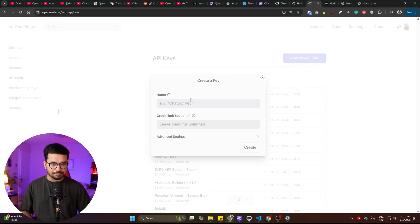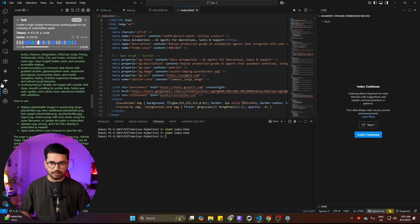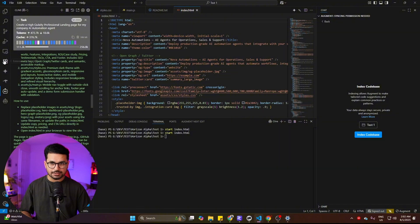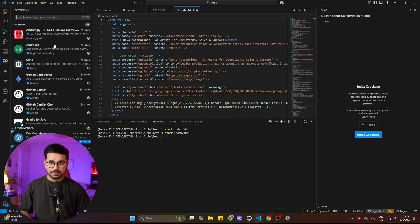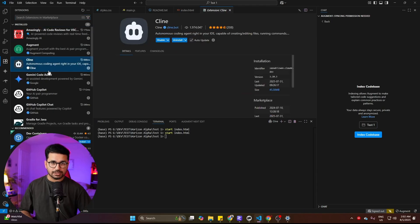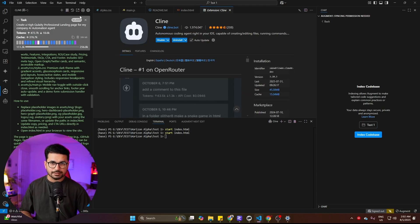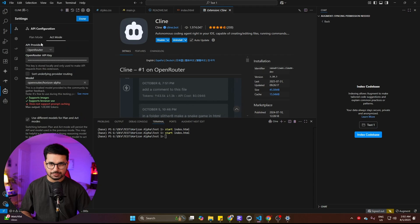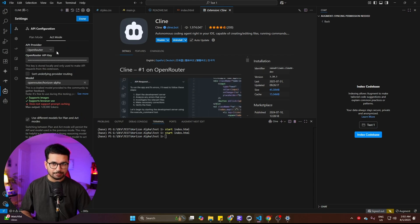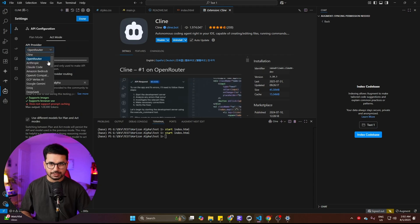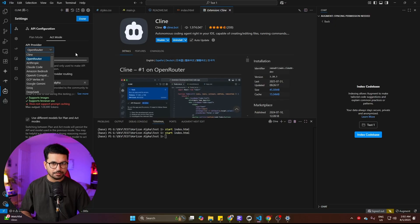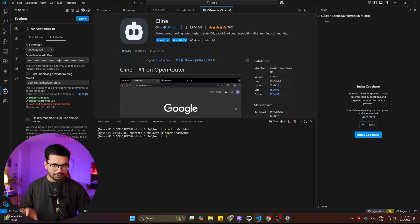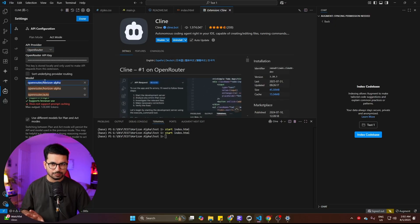To create an API key just go to your API key section and click on create an API key. After that, once your API key is created, go back to VS Code and go to Client. If you have not installed Client, go to your extensions section, look for Client, and simply click on install. Once Client is downloaded, go to your settings tab and choose the API provider, select Open Router, and paste your API key.